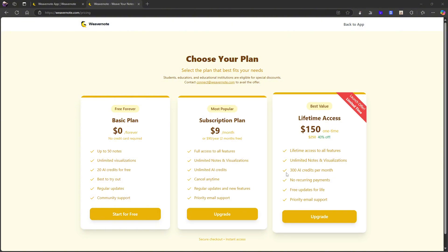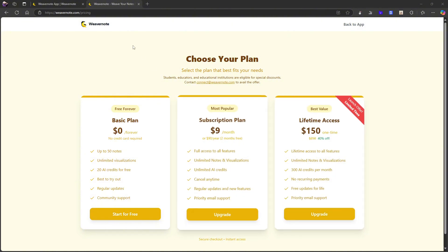You get lifetime access to all features, unlimited notes, 300 AI credits per month. Not sure how much that actually is. No recurring payments, free updates for life, priority email support. These are things you actually would expect when you're paying for a lifetime plan. Things I am expecting when I'm paying for an application.